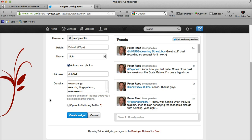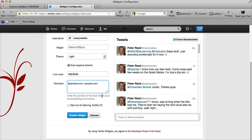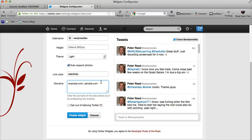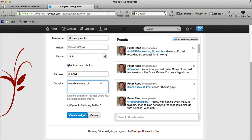Now the important thing that we need to notice here is the domains, and this is the main difference from the previous ways of using these timelines. What we would need to do is insert the Moodle domain, so it will be moodle.mmu.ac.uk, and that's all we need to do in order for this to work.